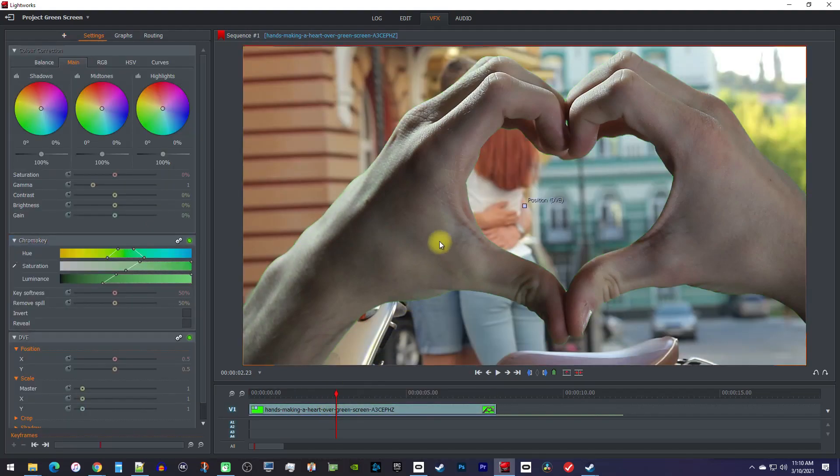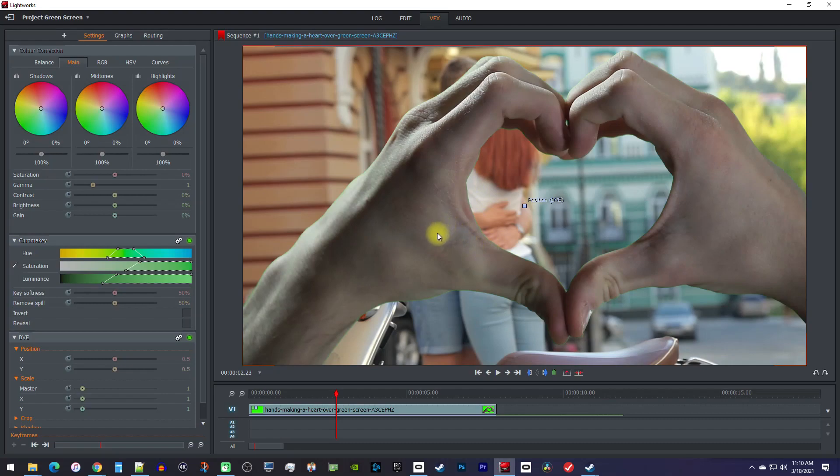To fix this, go over to the Chroma Key panel that was automatically added just now. In here, increase the remove spill to get rid of the green around the edges.